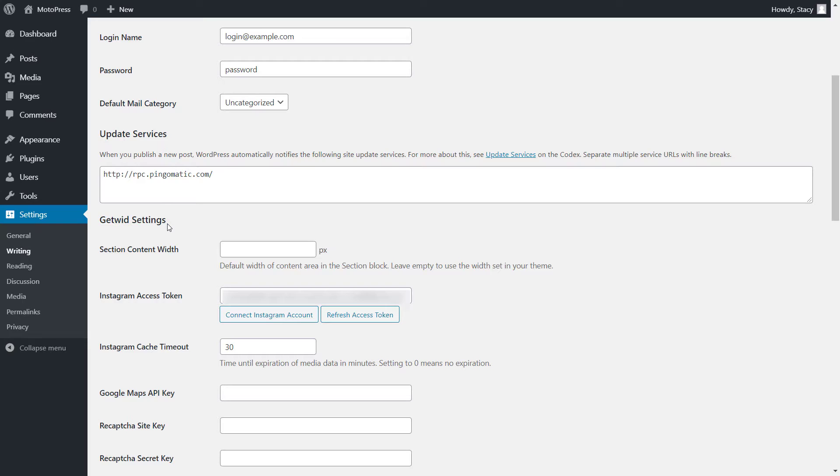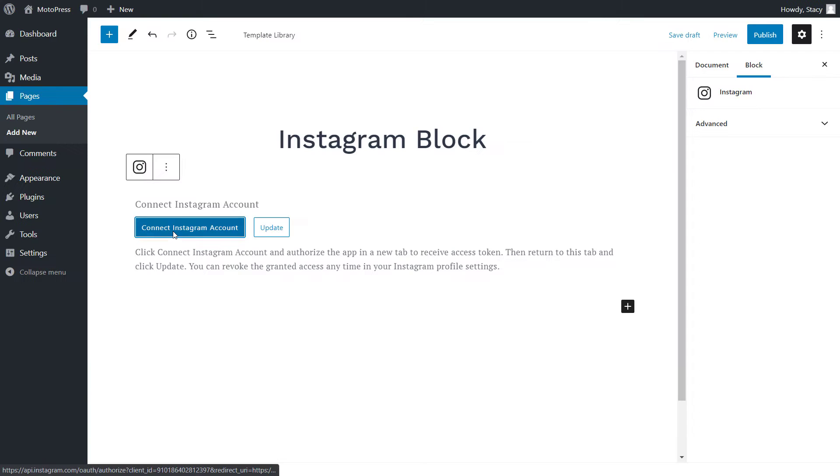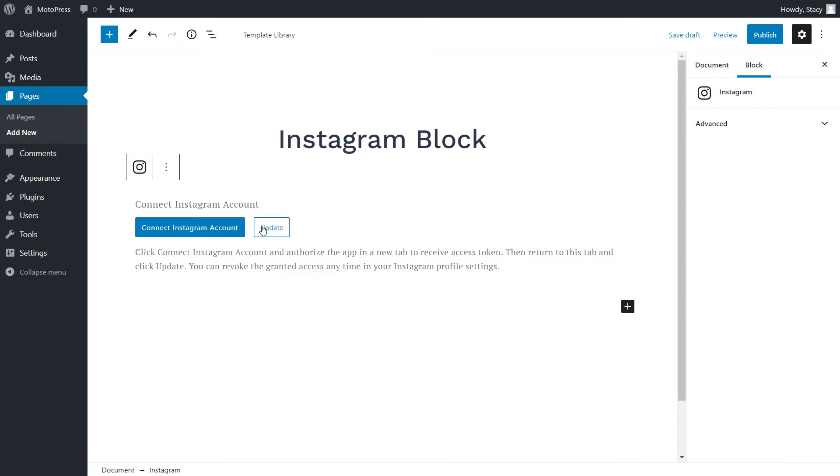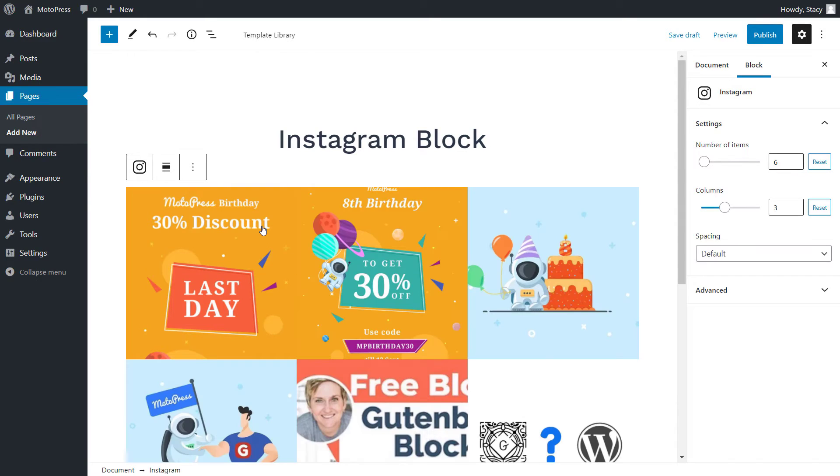After you do so, your Instagram access token will be added to the GetWid settings in the Settings tab, Writing. You can disconnect your account from the website by simply removing this token anytime, but they have to stay connected for Instagram images to appear on your website.